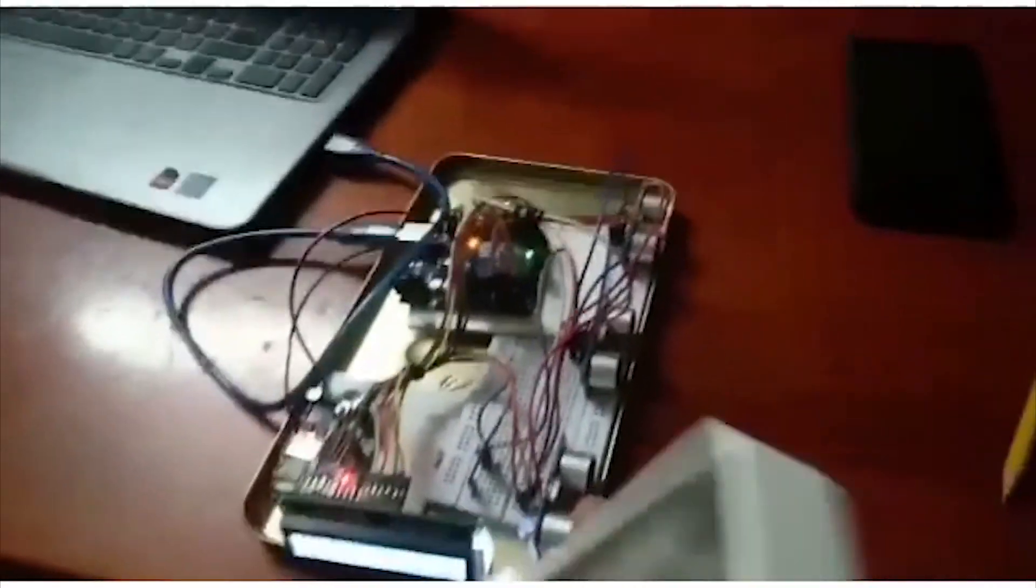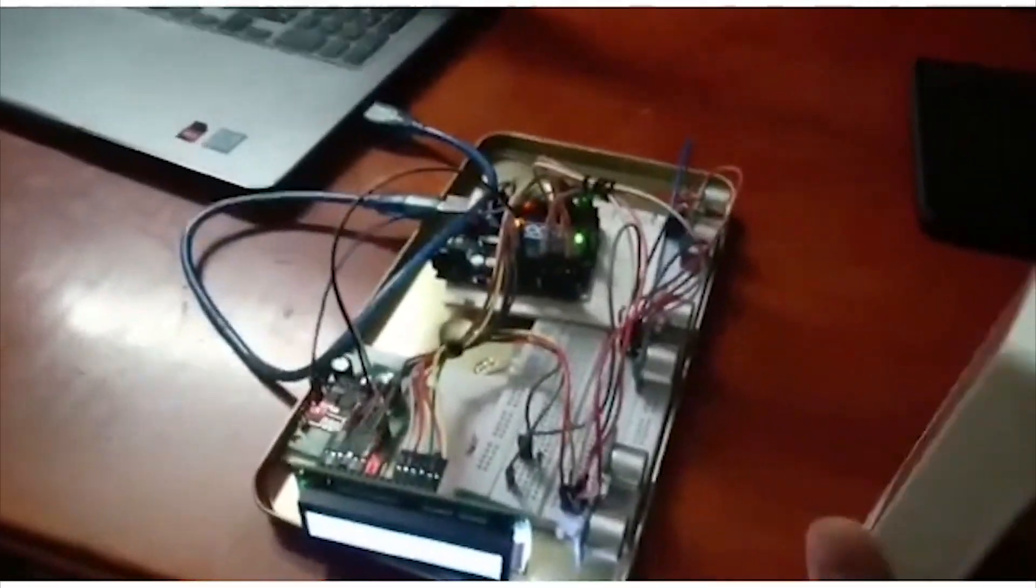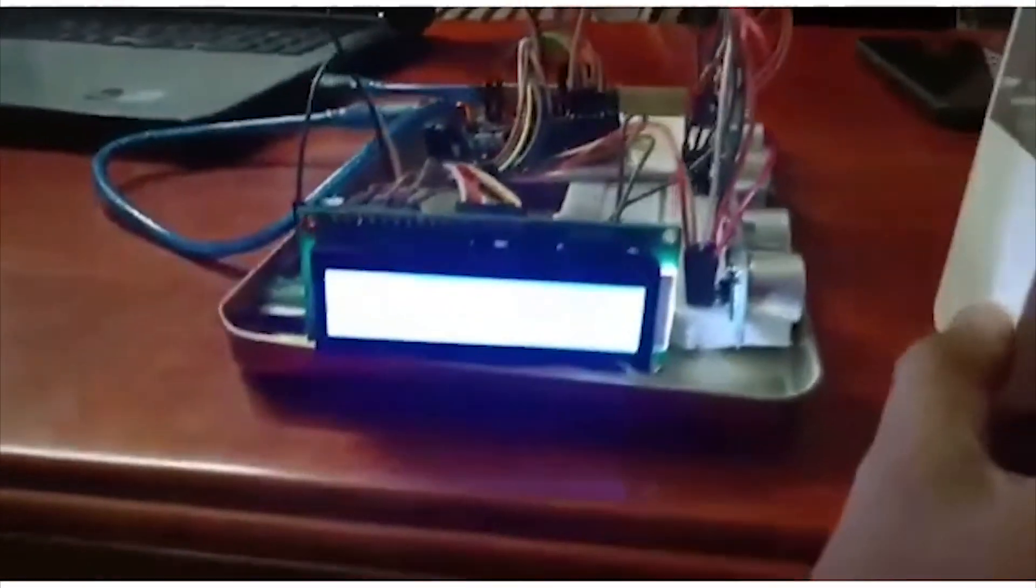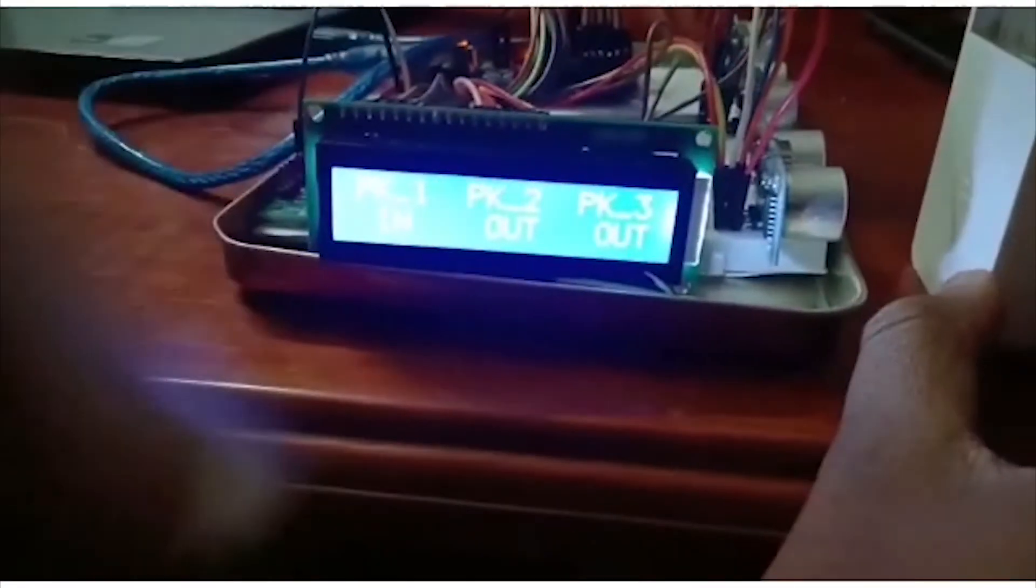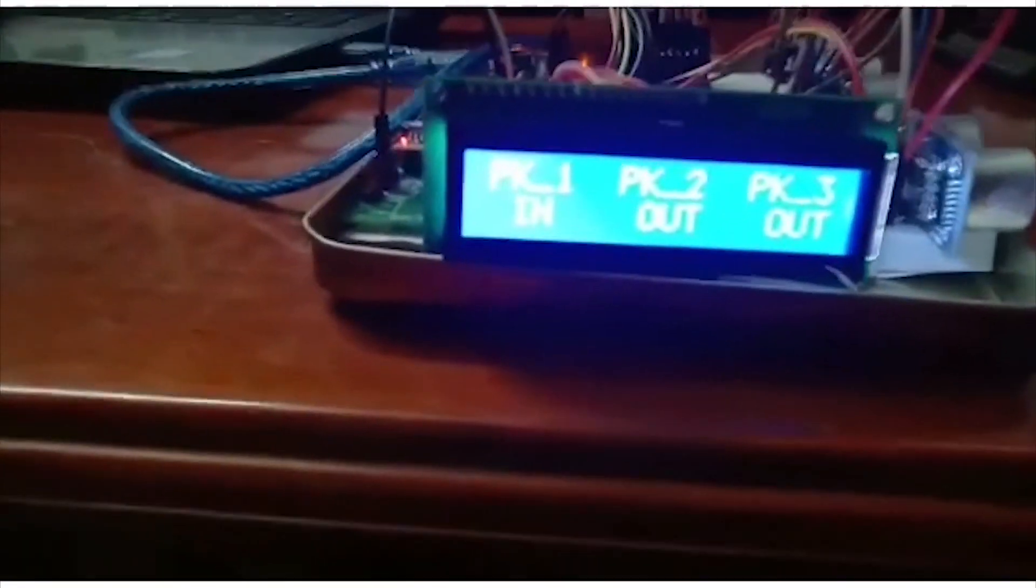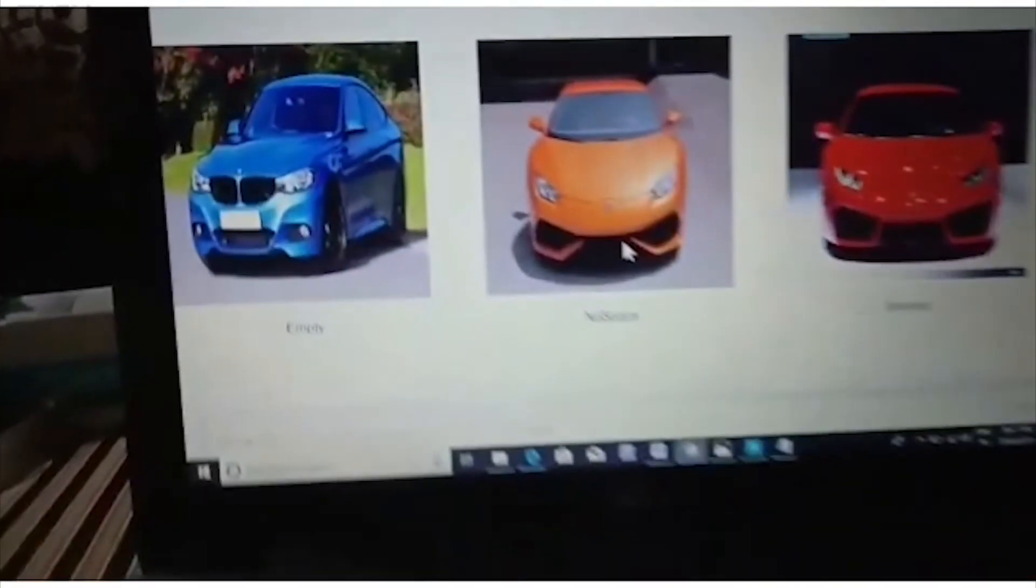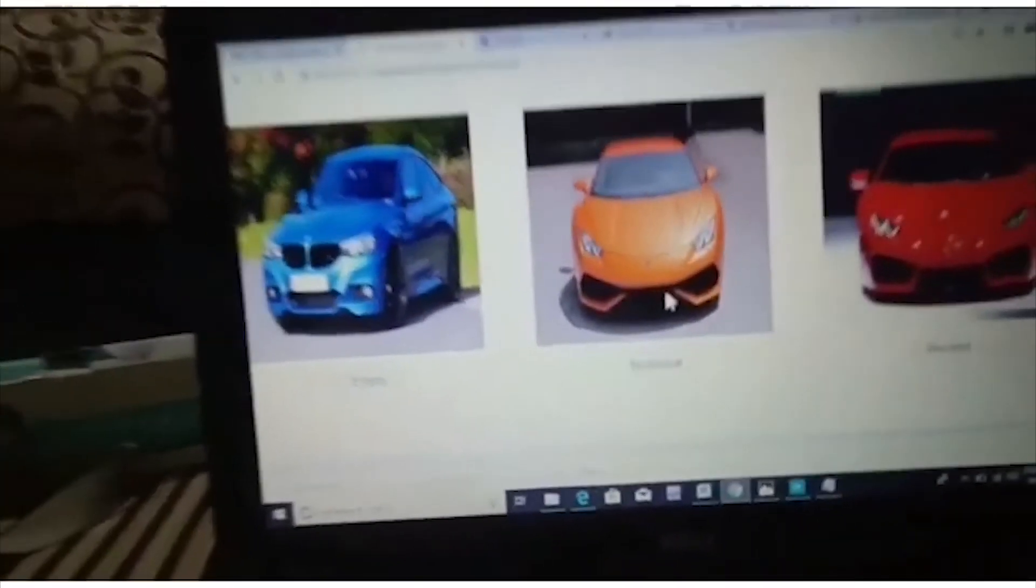This is the hardware prototype of the project. Three ultrasonic sensors are placed. The white color box is considered as a car. The LCD display shows the parking slot when the car is being booked.